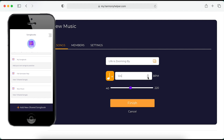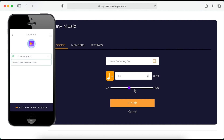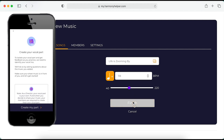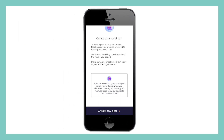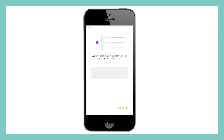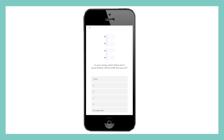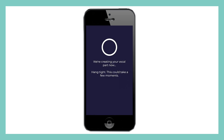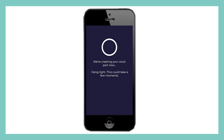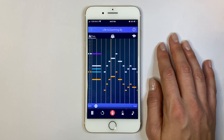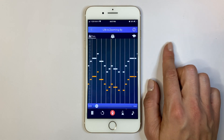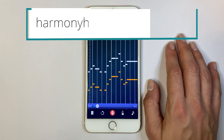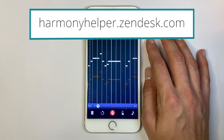In both scenarios, you will name your song and set the tempo. Keep in mind, once the songs are uploaded, each Harmony Helper subscriber must create their own vocal part for themselves. A few simple questions, and Harmony Helper will create an entirely customized digital rehearsal room in seconds. If you need some technical support creating your own vocal part, reach out to us at HarmonyHelper.Zendesk.com.